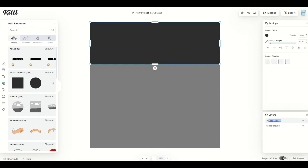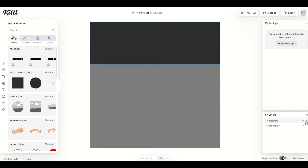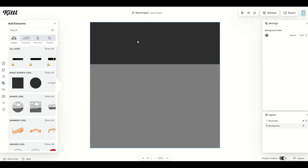I'm going to double click that and type in the word rectangle, and then there's a little lock button on the far right hand side. When I click on it, it actually locks this now into place. I'm clicking all over and I can't move this rectangle at all.